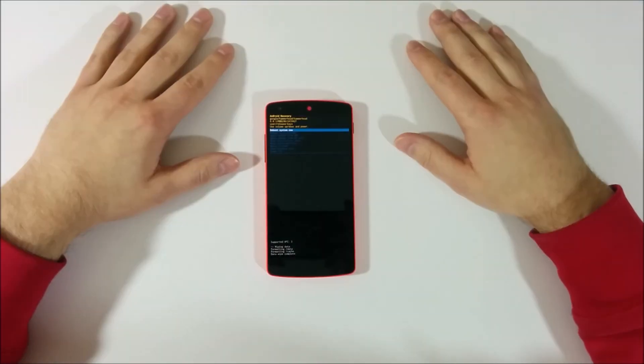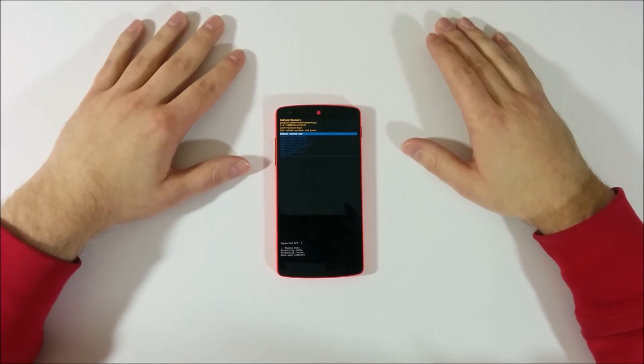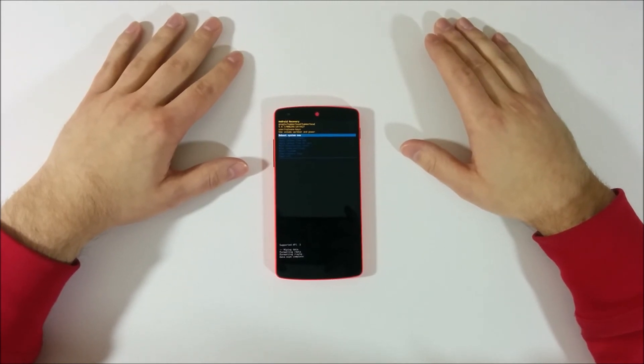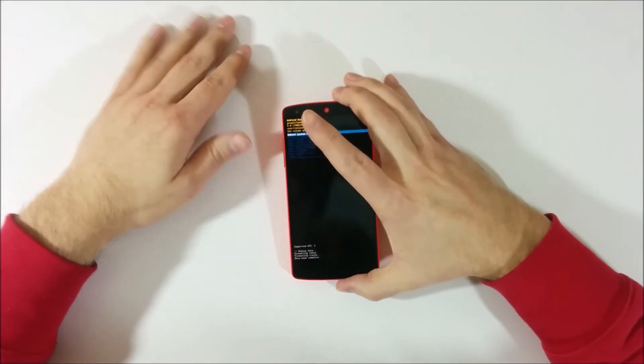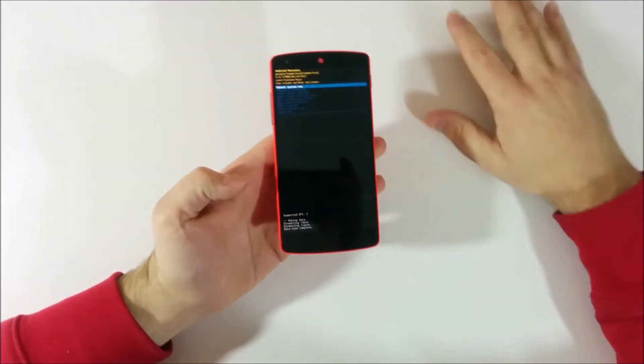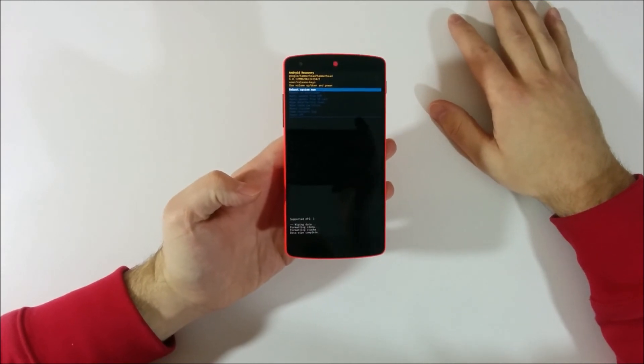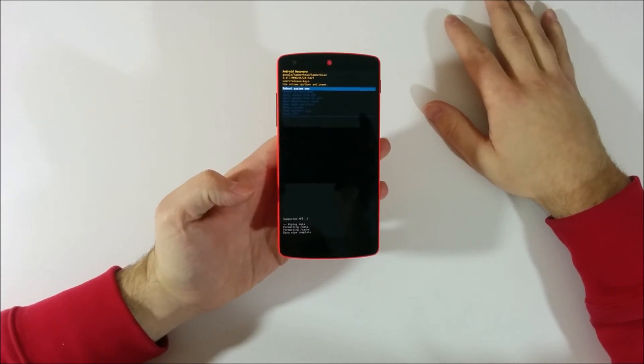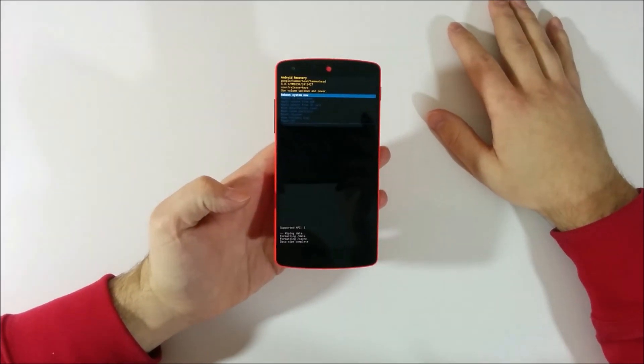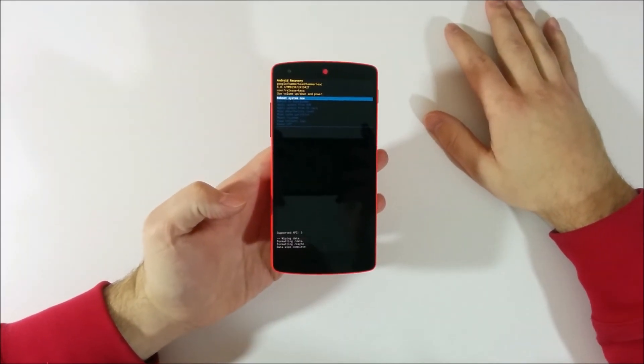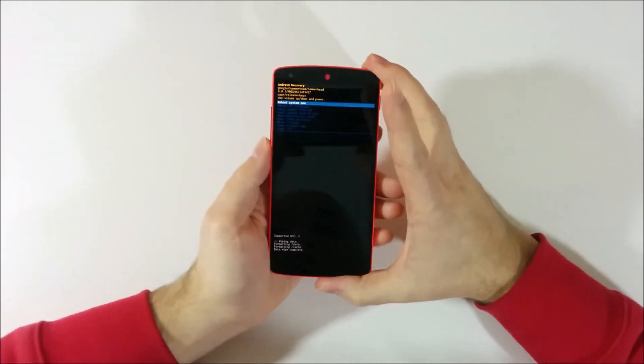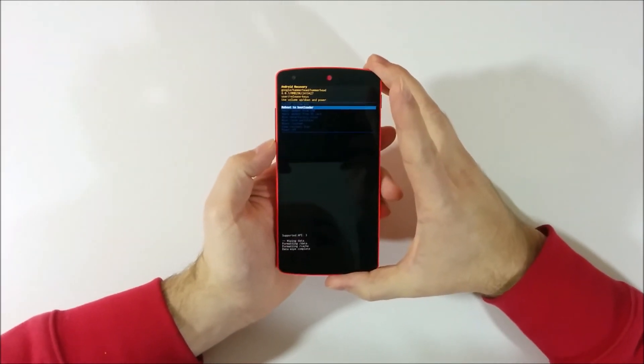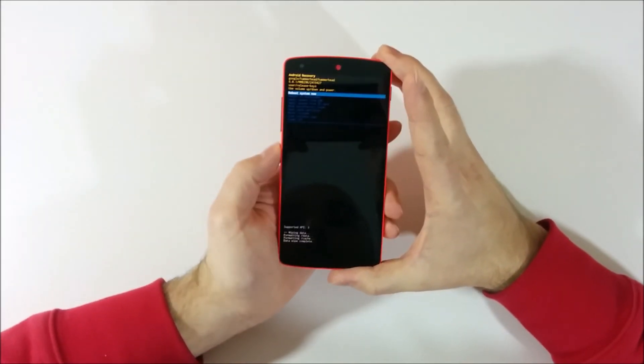Once all the formatting has been done and the data wipe is now complete, you should be back to the Android recovery menu. And reboot system now should be selected. But if not just make sure you select reboot system now.